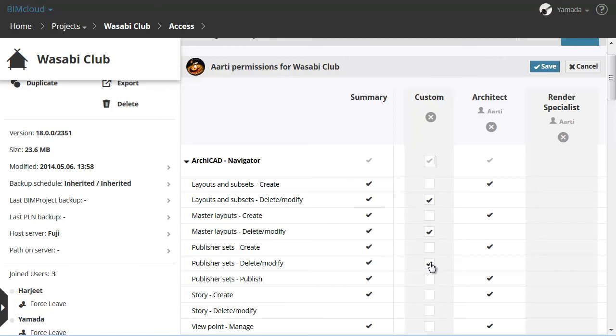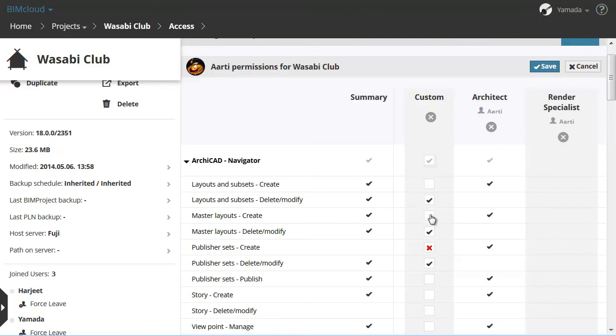The solution is to assign the user a custom role and then revoke specific permissions. Any custom role has its own column. Click the checkbox once to activate the permission with a checkmark. Click a second time to revoke the permission with a red X. The result of the editing is immediately shown in the Summary column. Click Save to store the changes.